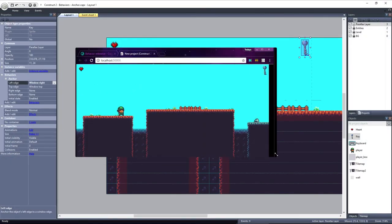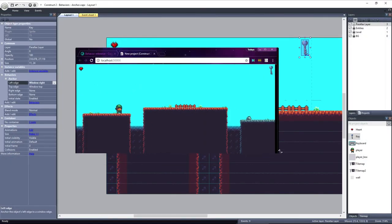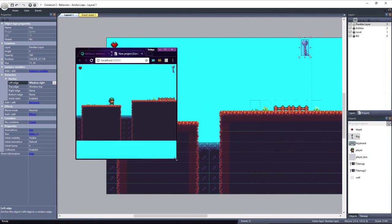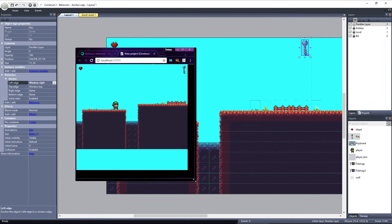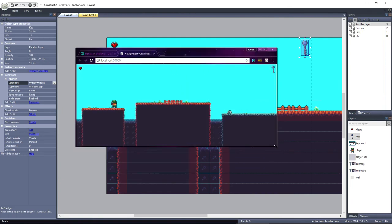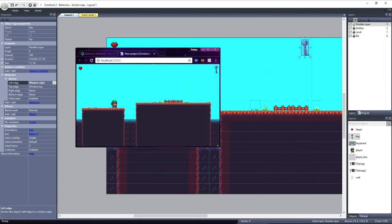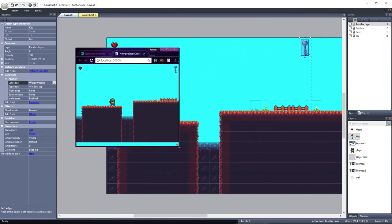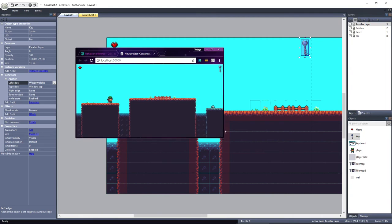You can also set the top edge of the object to be positioned relative to either the top window edge or the bottom window edge. If this were set to the window bottom and I resized down, it would keep its distance from the bottom window edge.